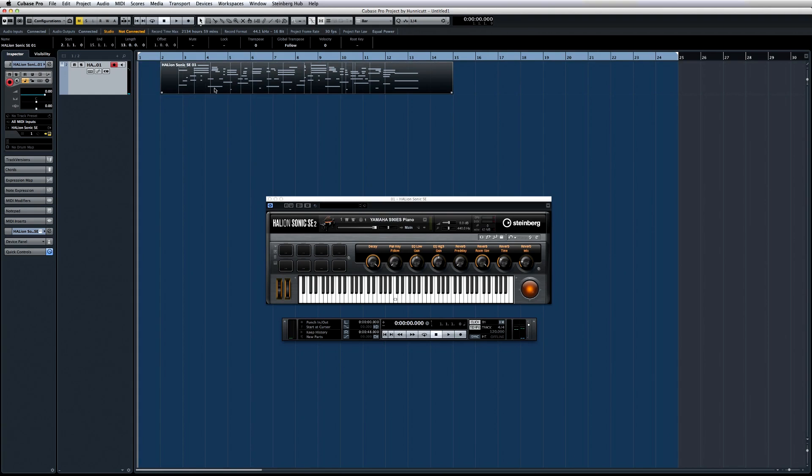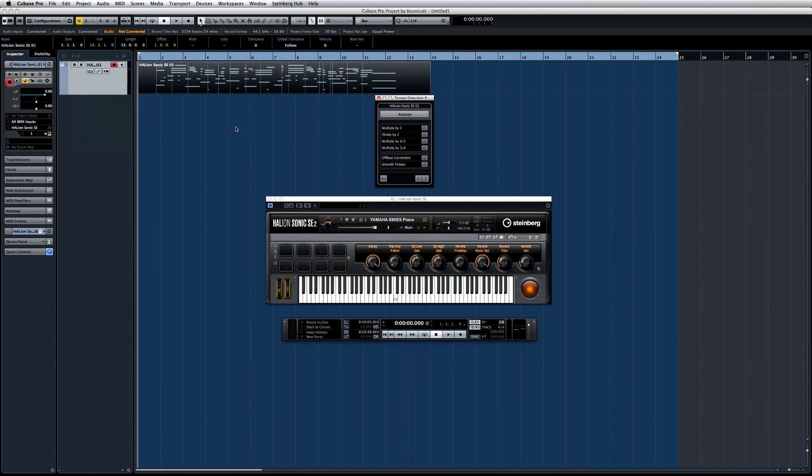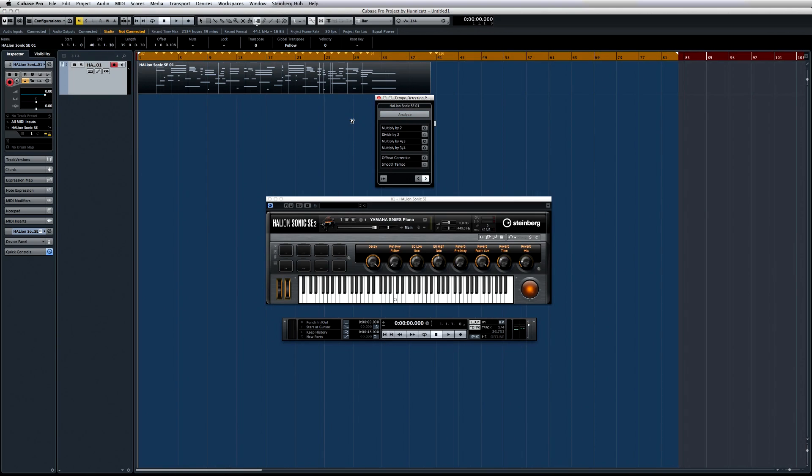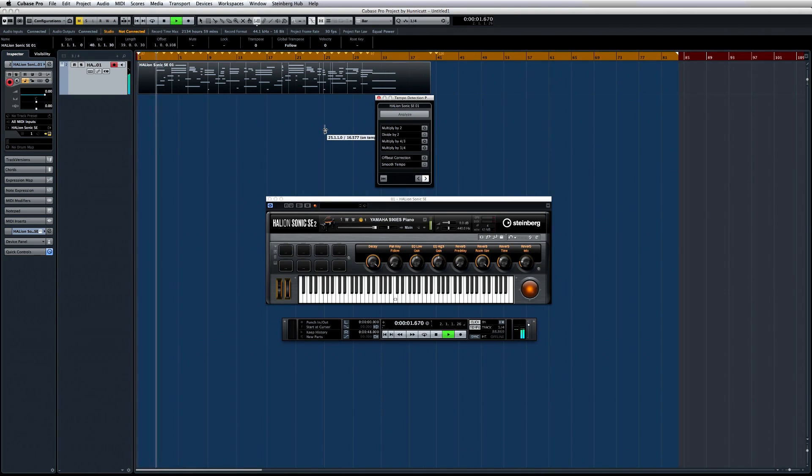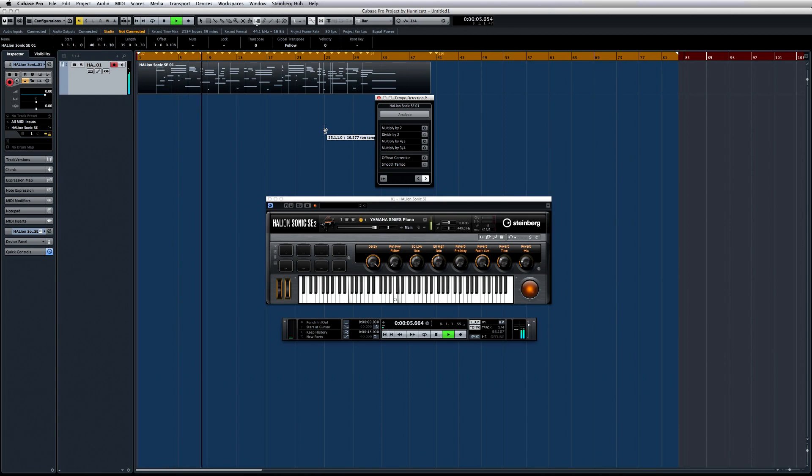To do this, select the MIDI performance. Open the project menu and then click on Tempo Detection. Then click Analyze. Cubase creates a tempo track and aligns it with the performance. Now listen. You can hear that the click and the performance now line up.